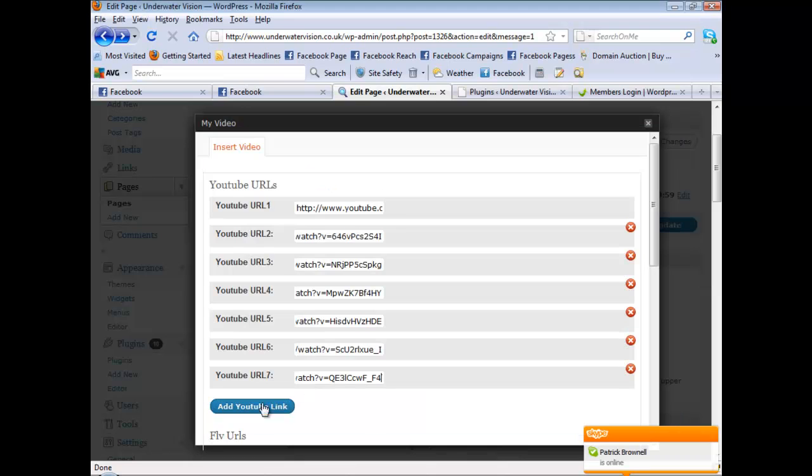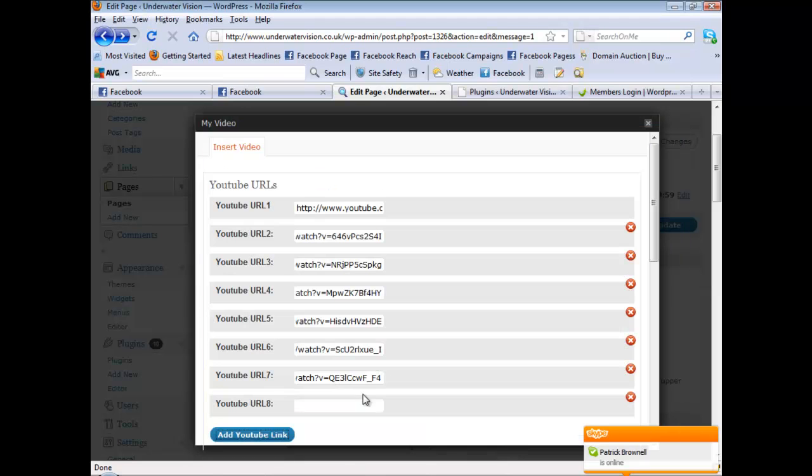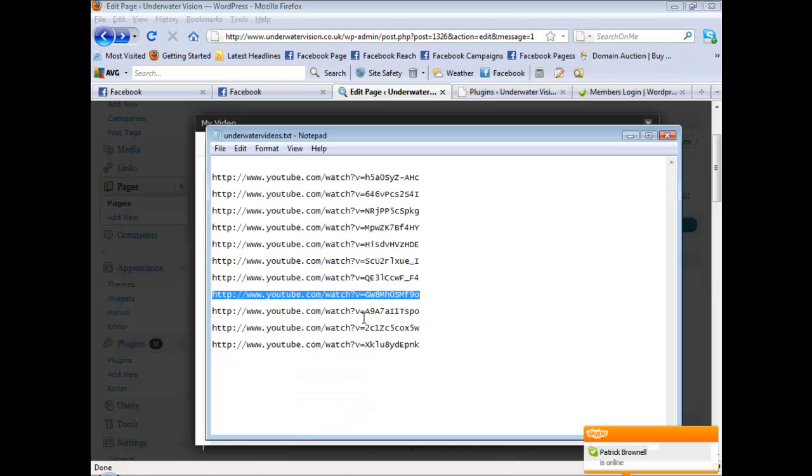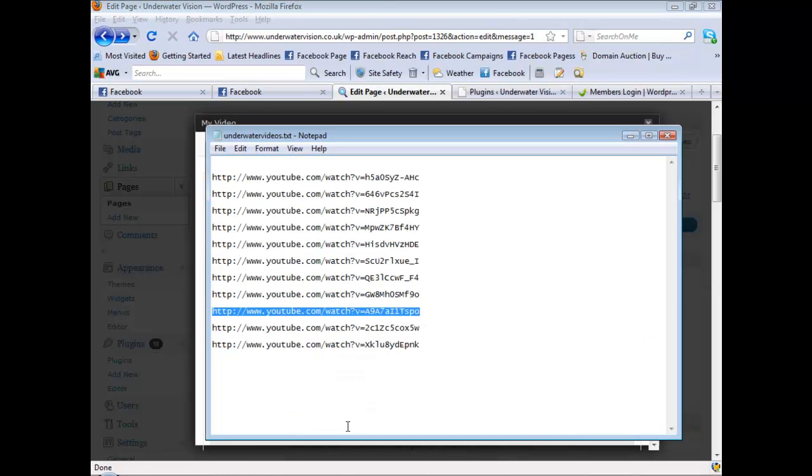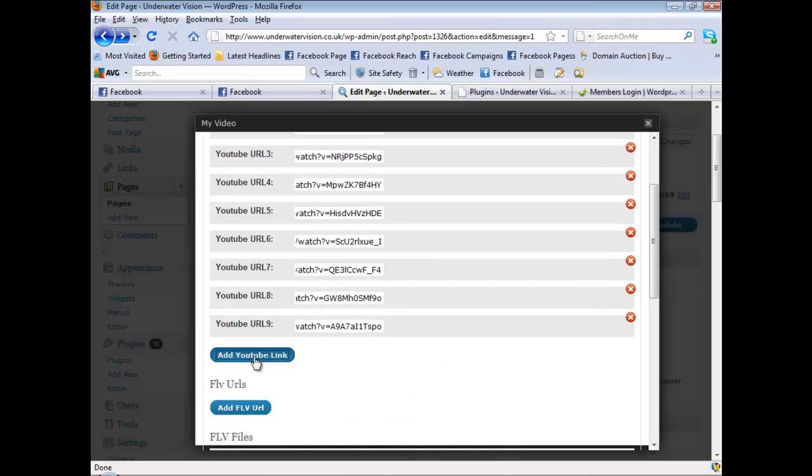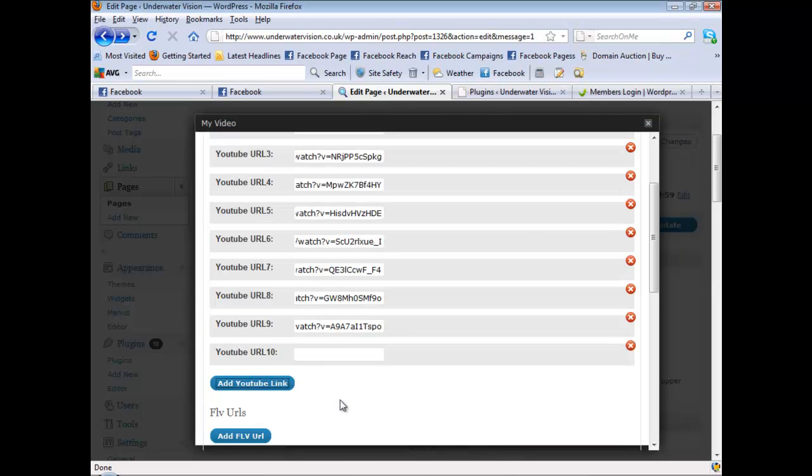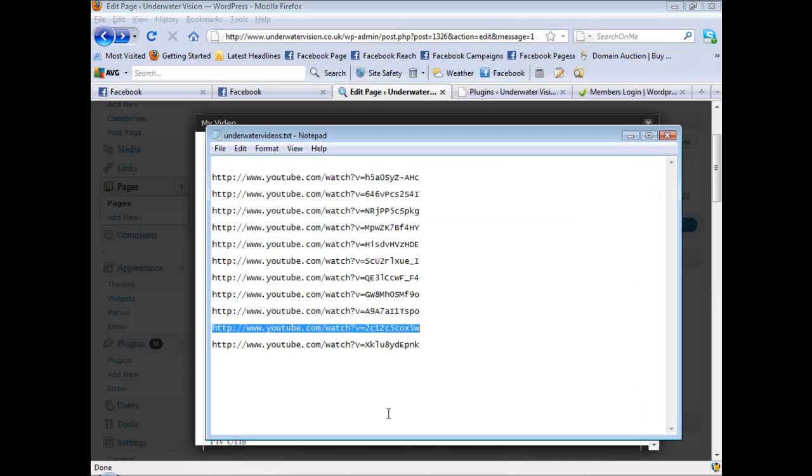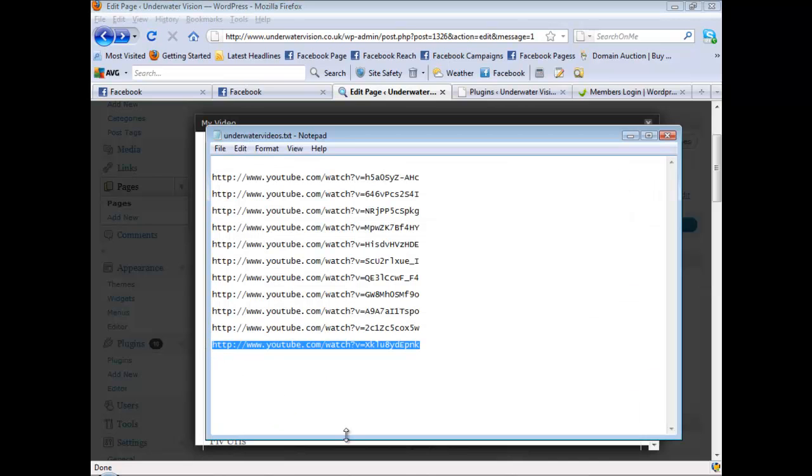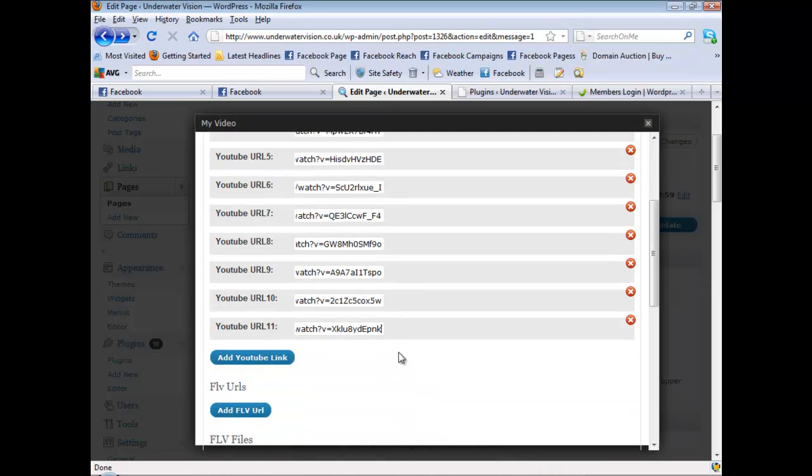So nearly done. Three left. So just copy, paste. And as you can see, it's just the whole YouTube URL that you paste in. Two left. Okay. So that's the videos done.